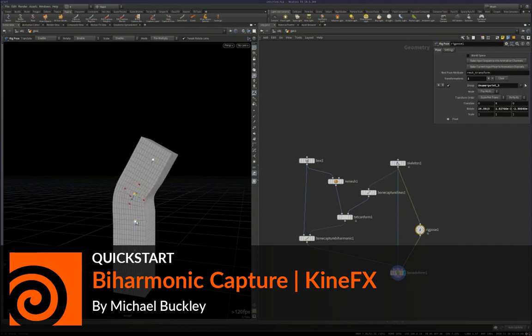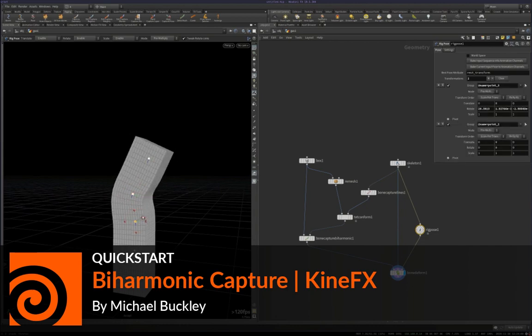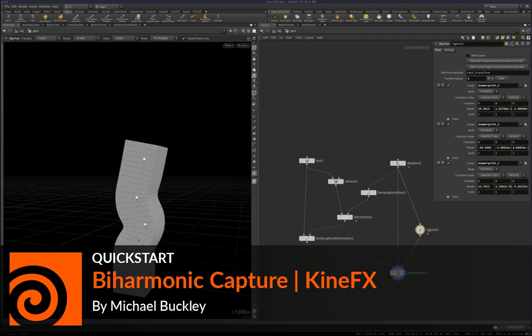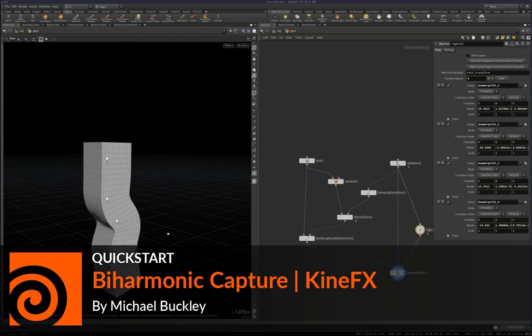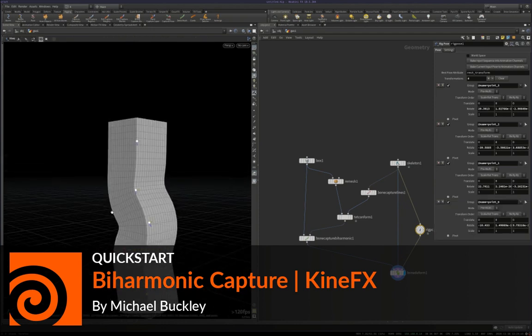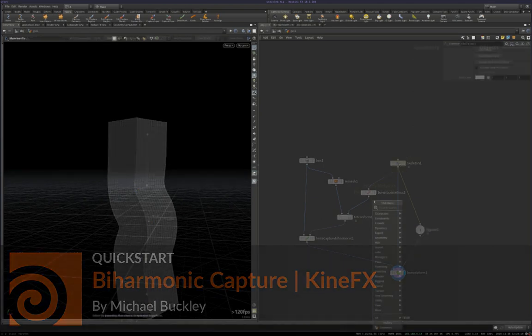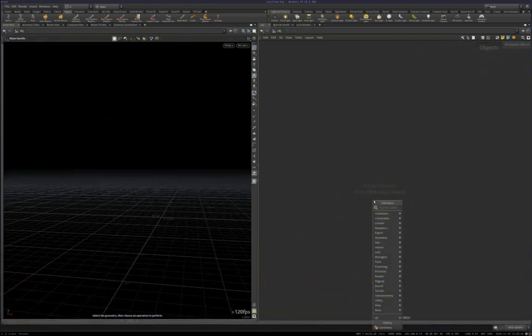Hi everyone, this is Michael Buckley at SideFX, and today I'm going to show you how to set up a biharmonic capture network using the new KineFX Ops. So, let's dive in.